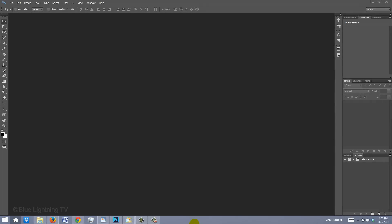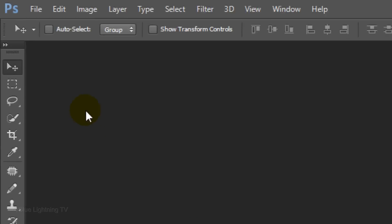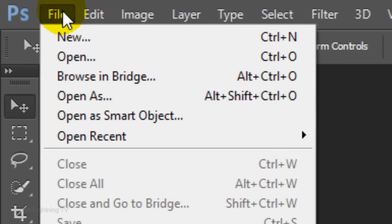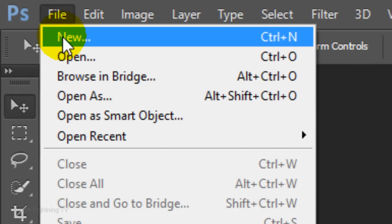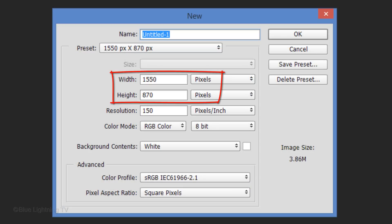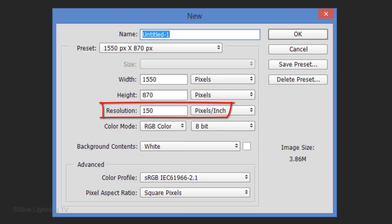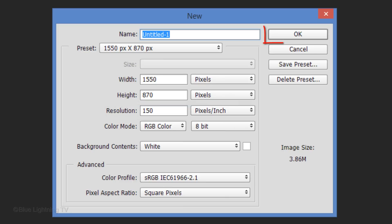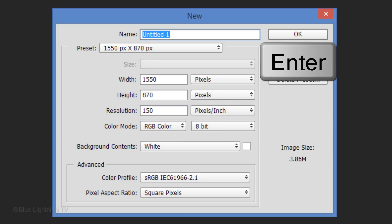Create a new document by going to File and New. Make the size 1550 by 870 pixels with a resolution of 150 pixels per inch. Then click OK or press Enter or Return.